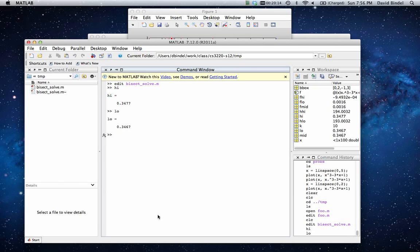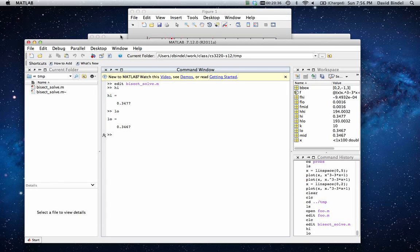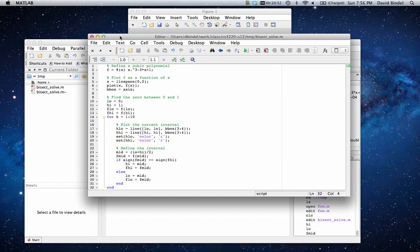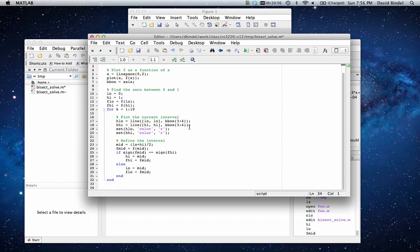So at the end, what intervals do we have? Let's take a look. So the high end is going to be 0.3477, and the low end is 0.3467. Now, why is it differing in the third digit? Well, we've done 10 steps of bisection. So 2 to the minus 10 is 1024. We could do 20 steps of bisection and get another couple of places. But the number of digits we get is growing very slowly as a number of steps. So this is the problem with bisection. It's not very fast. Of course, the midpoint is actually a pretty good estimate. So let's take a look. The value of f_mid is 0.0016.